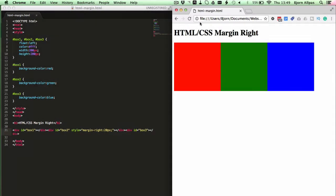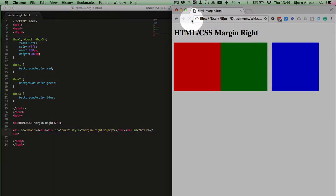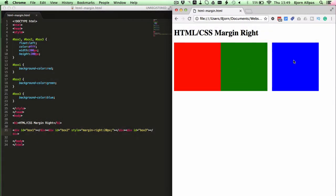Save the file, refresh this page, and now we see a 20 pixel gap between the green box and the blue box. So we've added a margin of 20 pixels and we've done that with inline CSS.